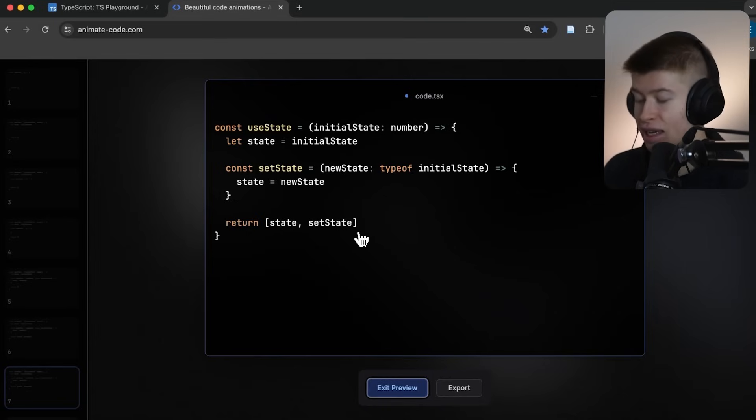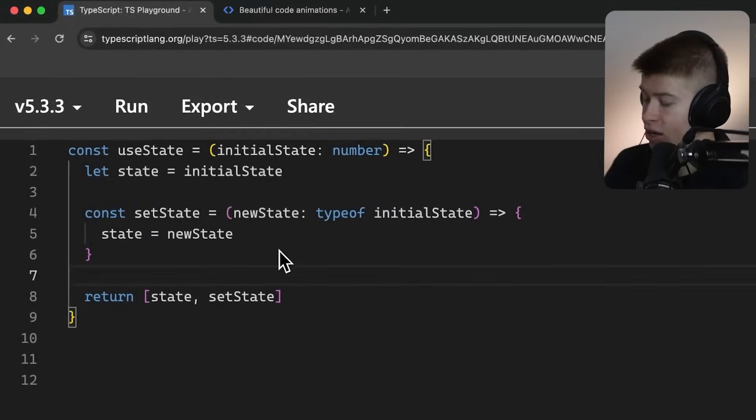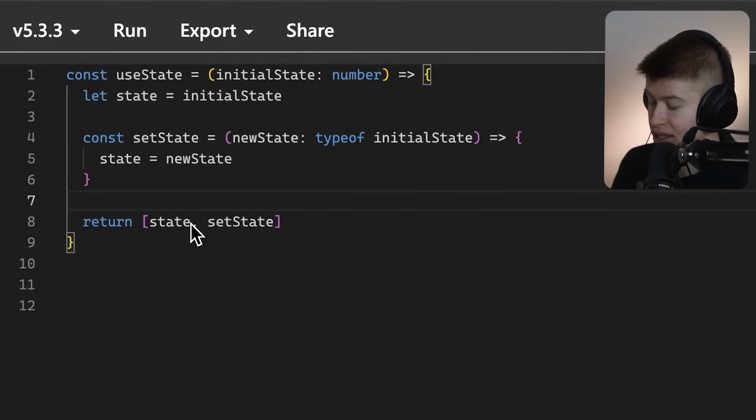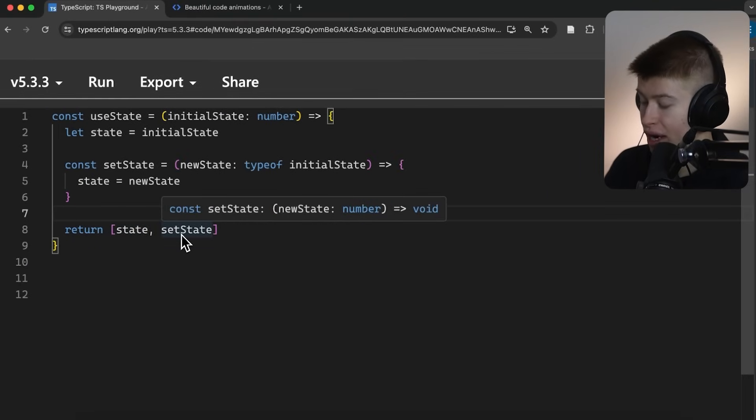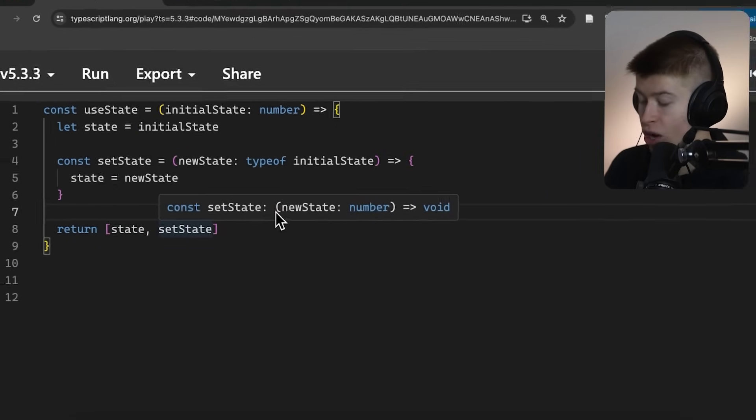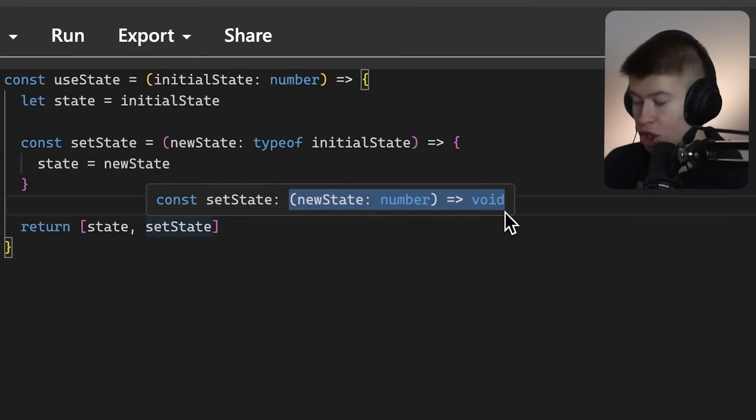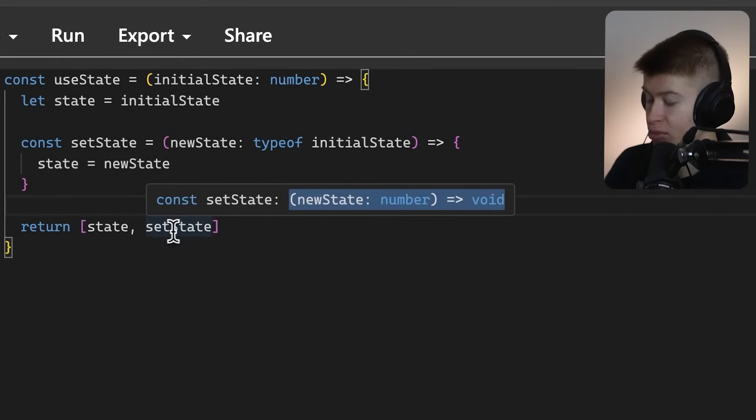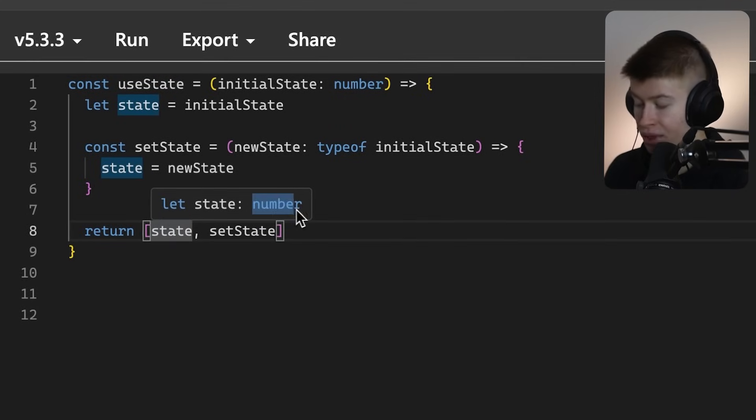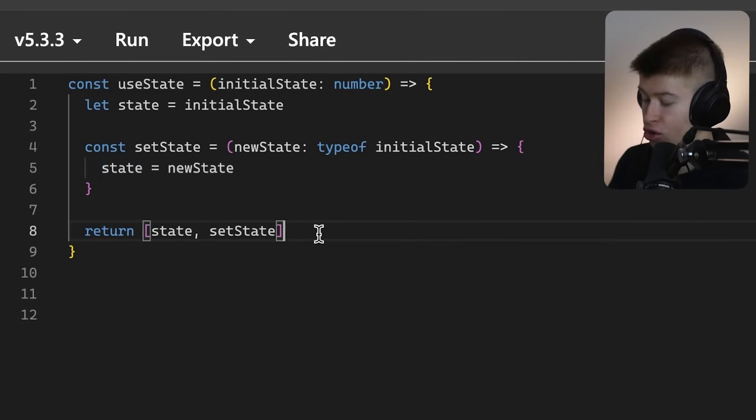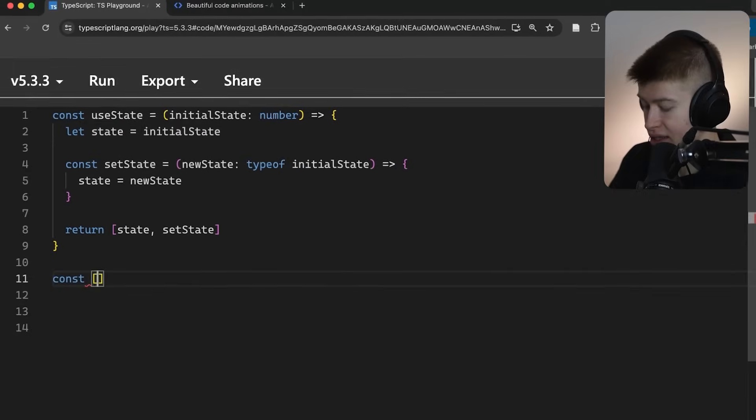The thing is, if we left it like this without using the asConst keyword, you're gonna see what happens. Because in the function itself, the types are correct. We have the state and the setState, while the setState is the actual function we expect it to be, so is the state the number that we expect it to be.